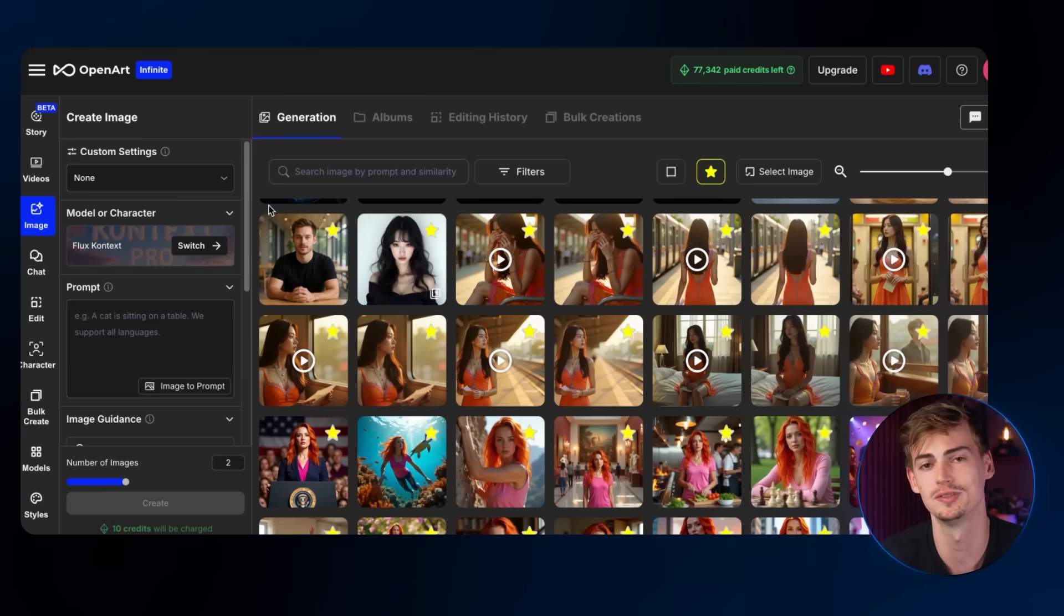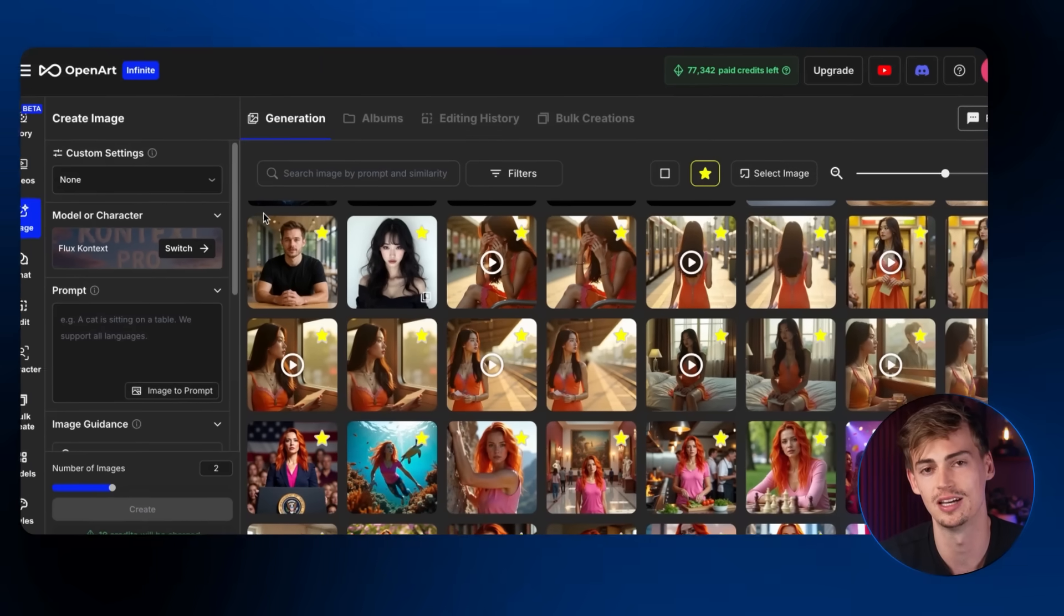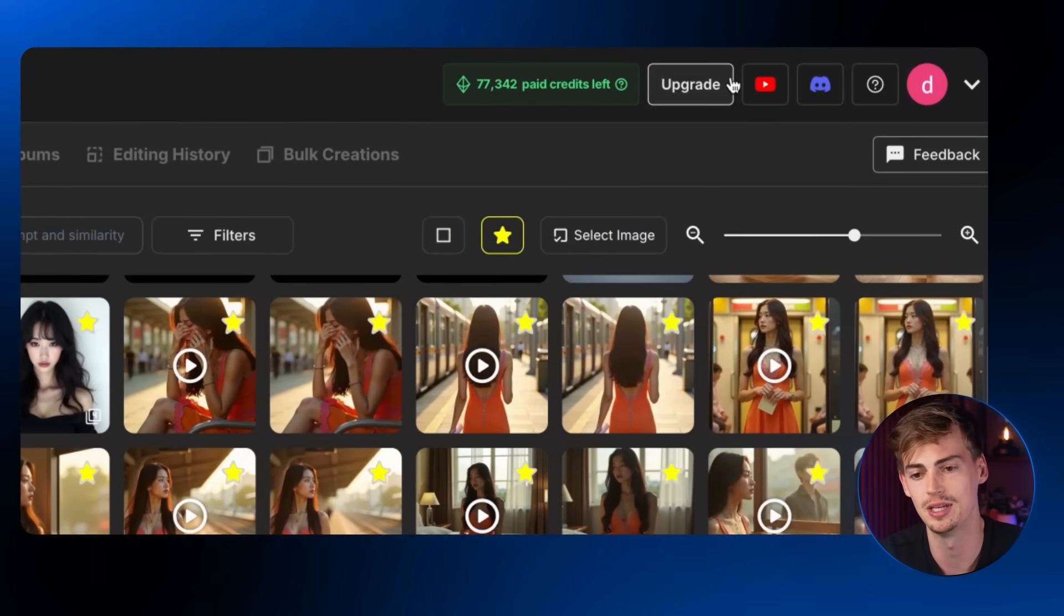So basically that's how you can get started with AI filmmaking in a nutshell. It's pretty straightforward, pretty easy and you can go as much in depth as you'd like. This is just a beginner tutorial. But if you want a more advanced, let me know.